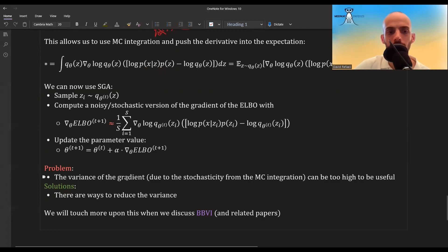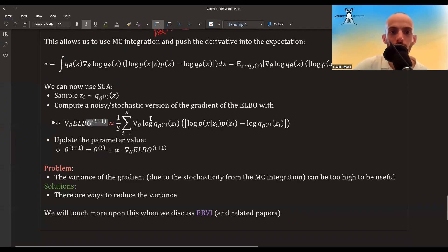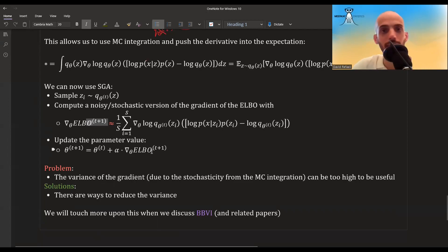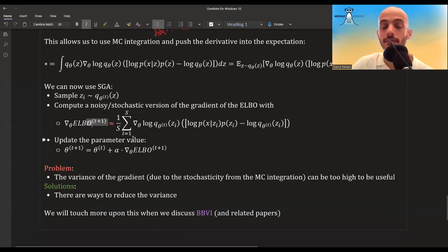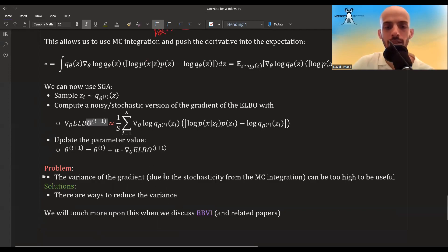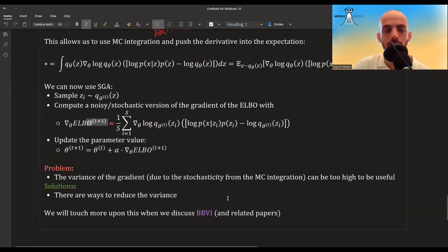The problem with the log derivative trick is that the variance of the gradient estimate can be too high, meaning the gradient approximation is poor — different samples of z's can yield very different values. There are ways to reduce this variance, which we will look into when discussing BBVI and related papers in subsequent videos. That's all for this overview video.